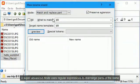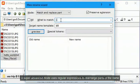A super advanced mode uses regular expressions to rearrange parts of the name.